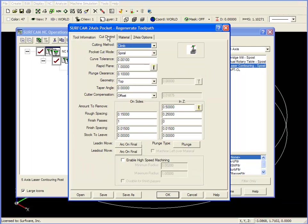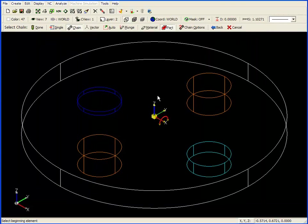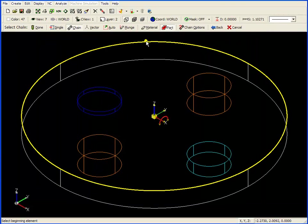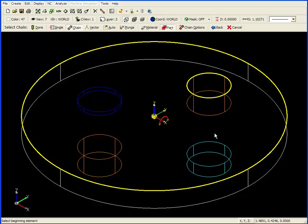If we look at cut control, we're still cutting a half inch deep, a quarter inch at a time, with an arc on final for both lead in and lead out. I'll choose OK, and then I'll chain the geometry, chaining the pocket boundary, followed by the islands.